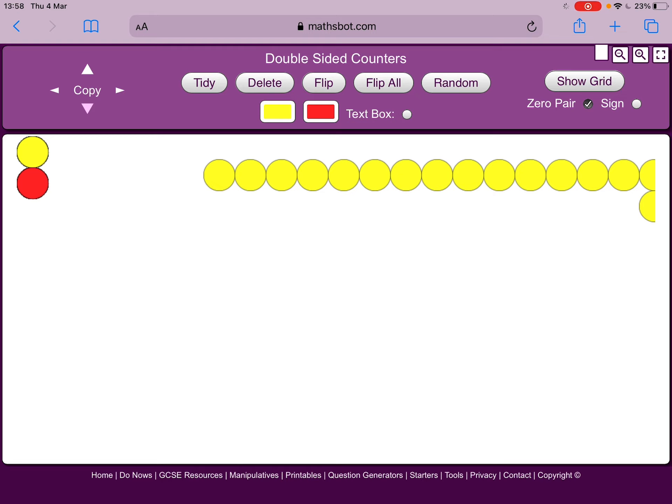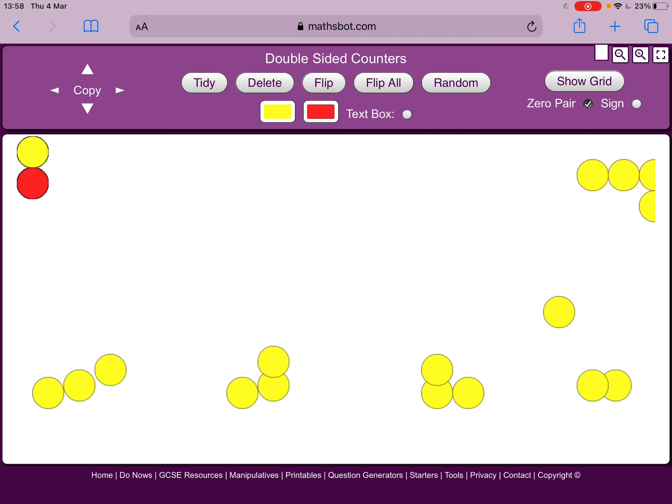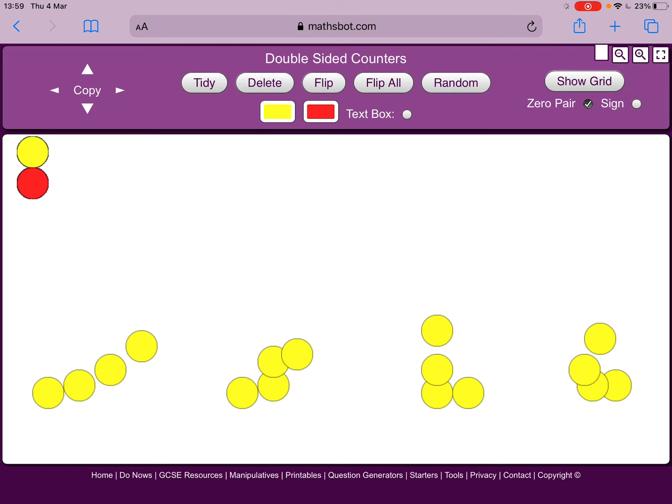So I've got 16 counters now and I need to split these into four groups. I'm going to do the one by one method, sharing these equally between the four groups as I go along. Okay, and then I can see, well in each group I have got one, two, three, four counters. So a quarter of 16 is four.